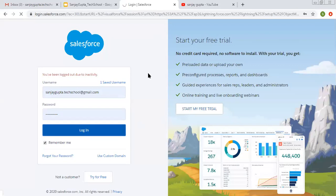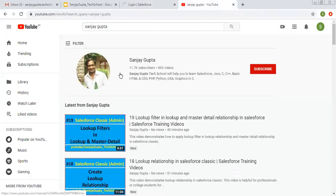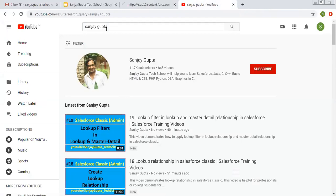In this video I am going to demonstrate how we can enable feed tracking in Salesforce. If you want to follow Salesforce training videos, you can search my name on YouTube and follow my YouTube channel.